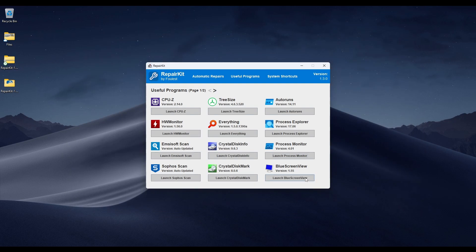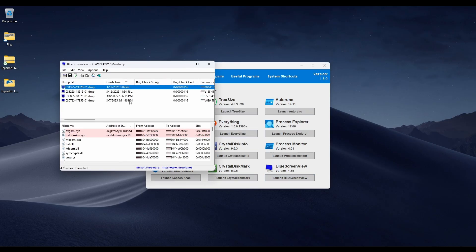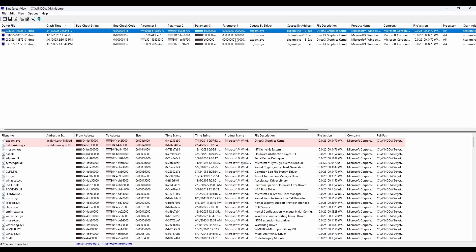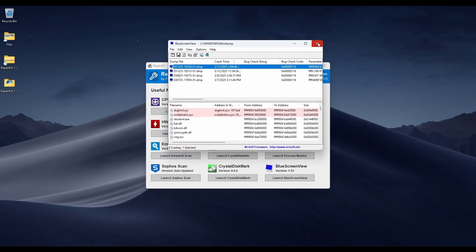One of the last things on this page is BlueScreenView. This shows you dump files from when you blue screened. If you ever blue screen, open RepairKit, open this tool, and see what caused it — it gives you the code and potential causes. It's very useful.